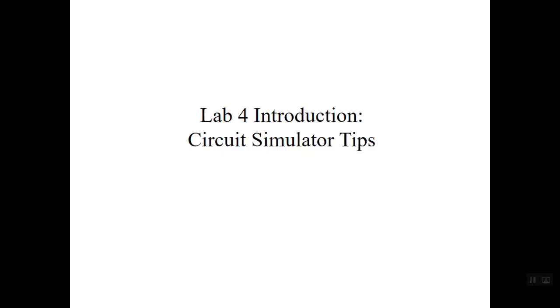In Lab 4, you will be performing virtual experiments using a circuit simulator. In this lecture, we'll discuss a few tips on how to use the simulator.